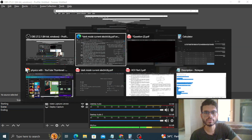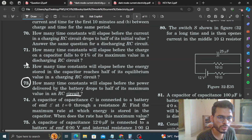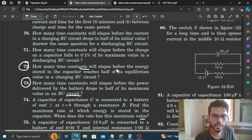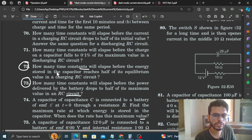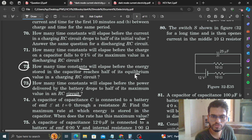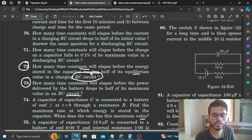Hi everyone, today we will discuss question number 72. It says: how many time constants will elapse before the energy stored in the capacitor reaches half of its equilibrium value in a charging RC circuit?